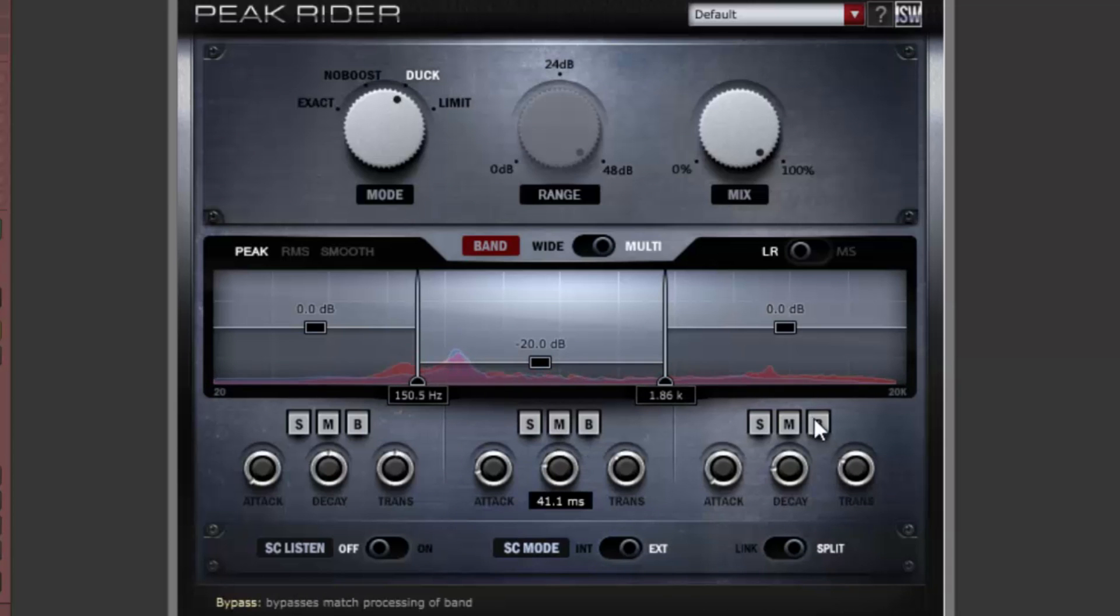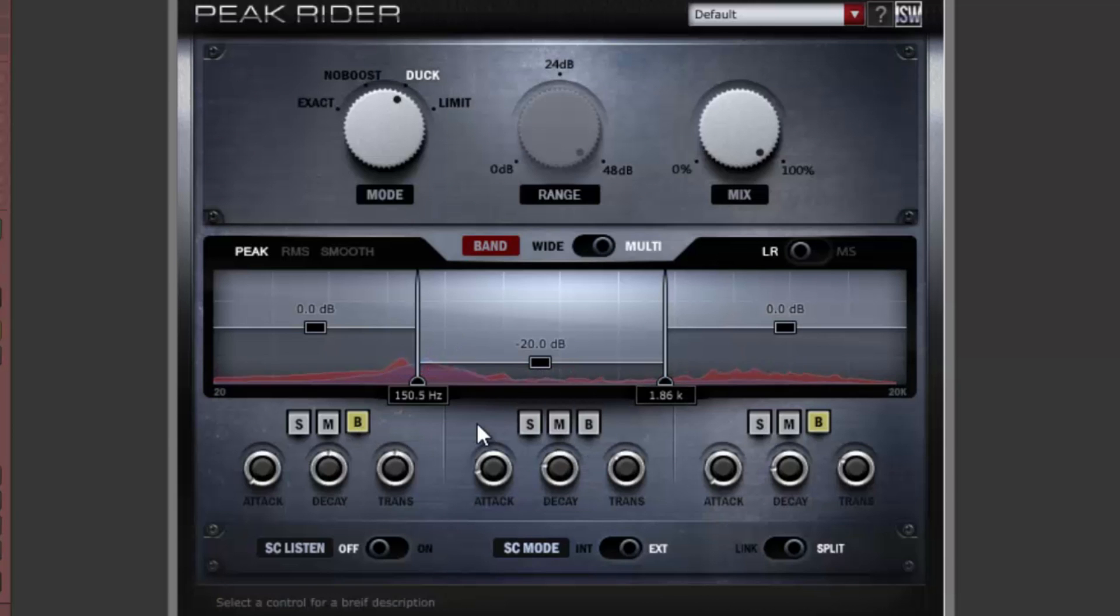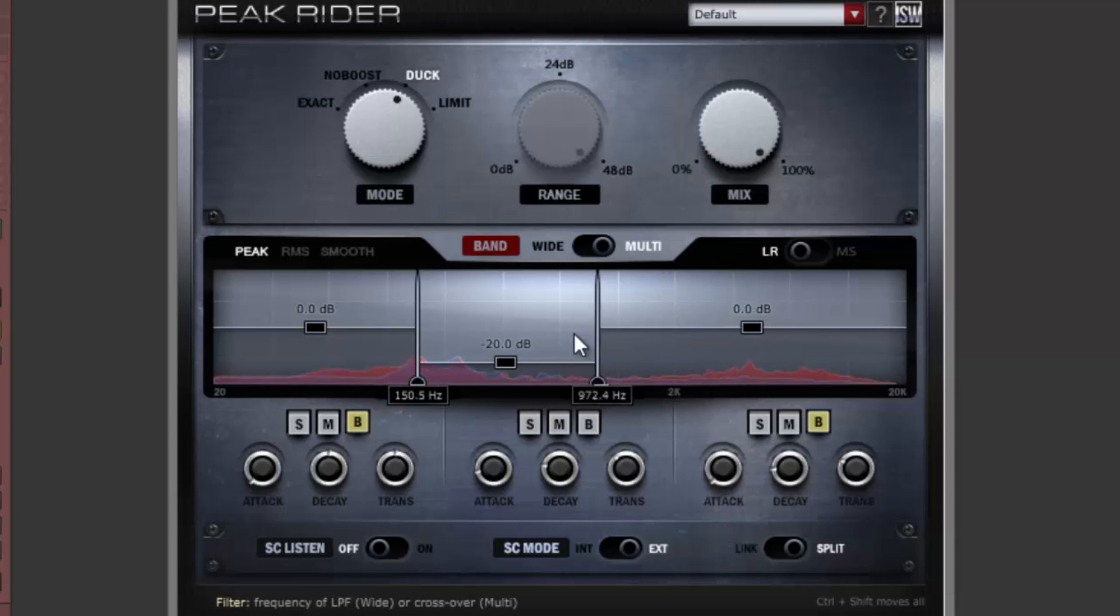Bypassing the low and high bands will leave the kick and cymbal regions unaffected. You can also fix an overly ringy drum by pushing the crossover frequencies together.